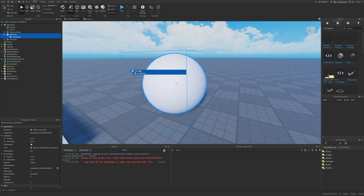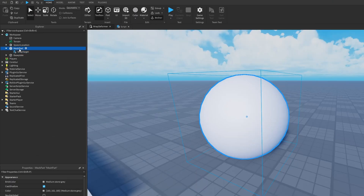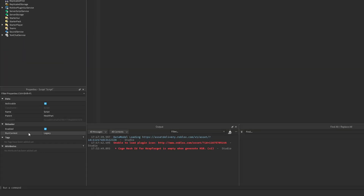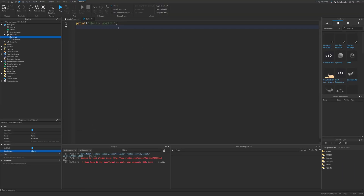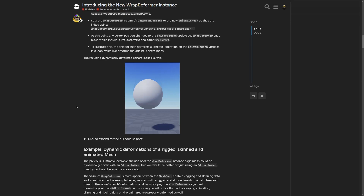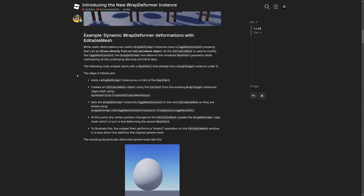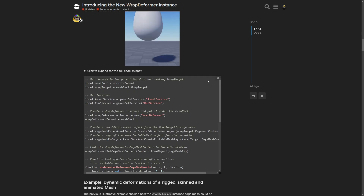I'm going to copy the Mesh ID and paste it under the Wrap Target's Cage Mesh ID property. The setup is basically ready, so now we need to use the Editable Mesh API. I'll add a script into this Mesh part and change the Run Context to Client, because the Mesh API only works on the Client. Now I'm going to the Dev Forum post to grab a code snippet from this example.